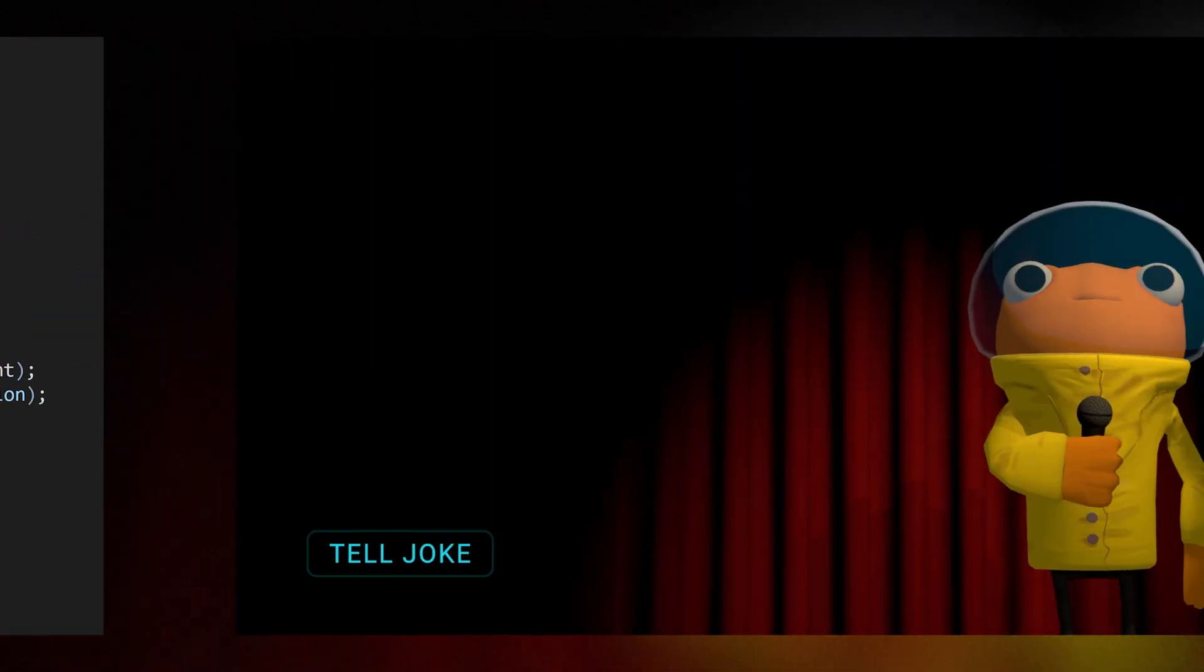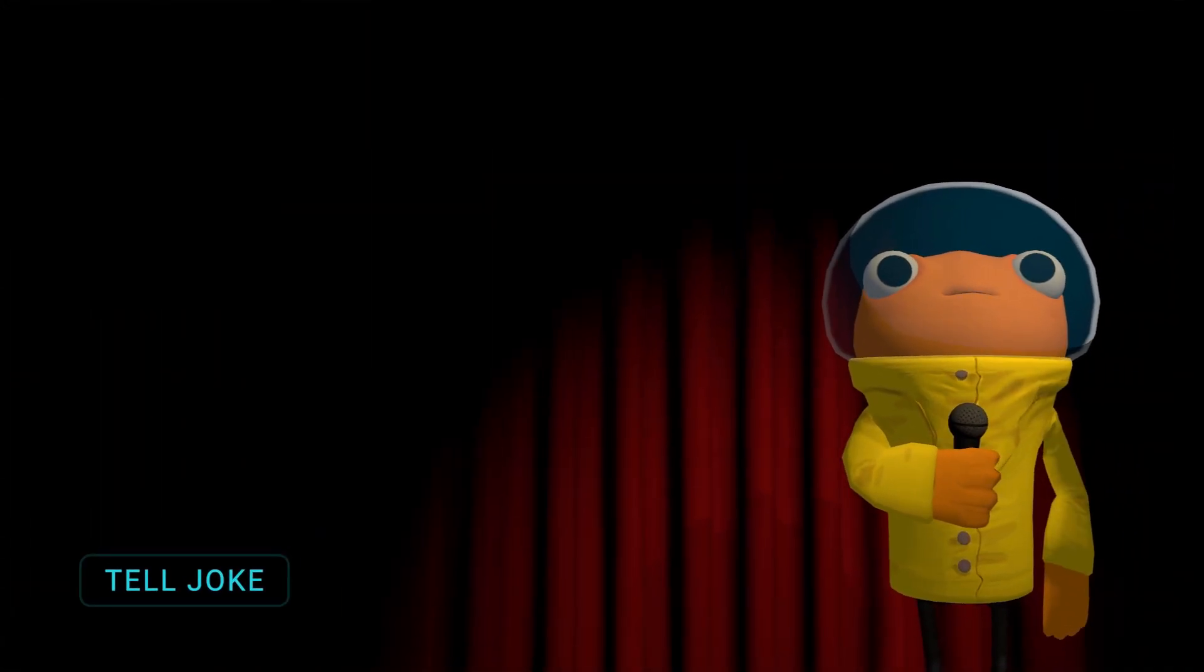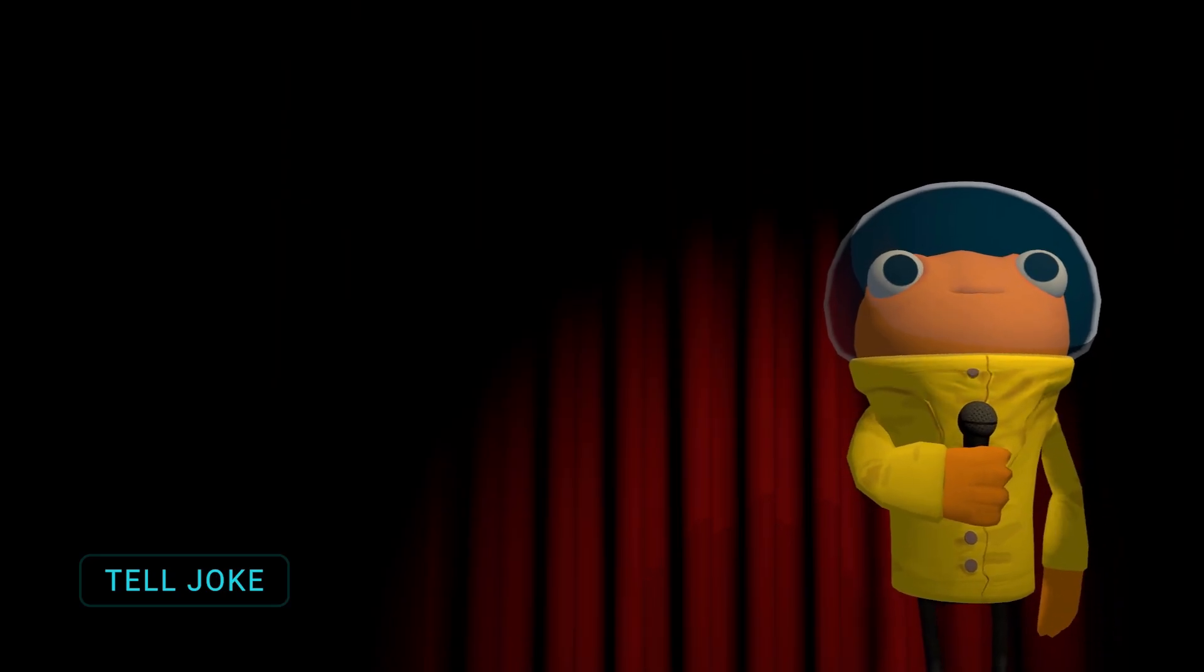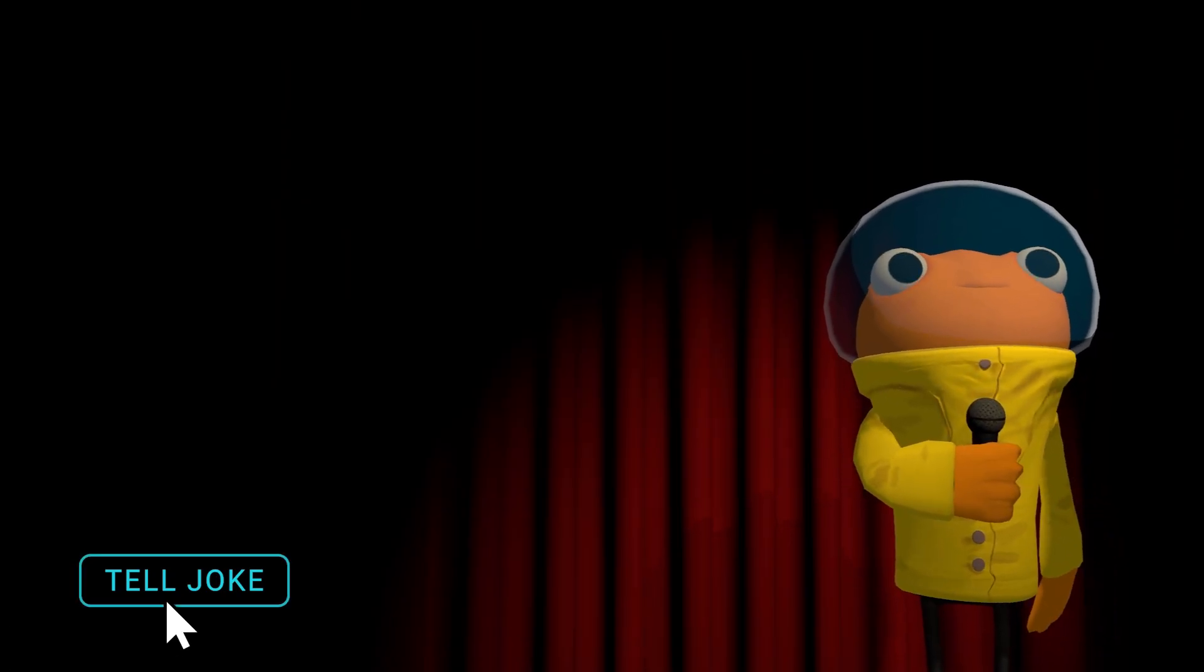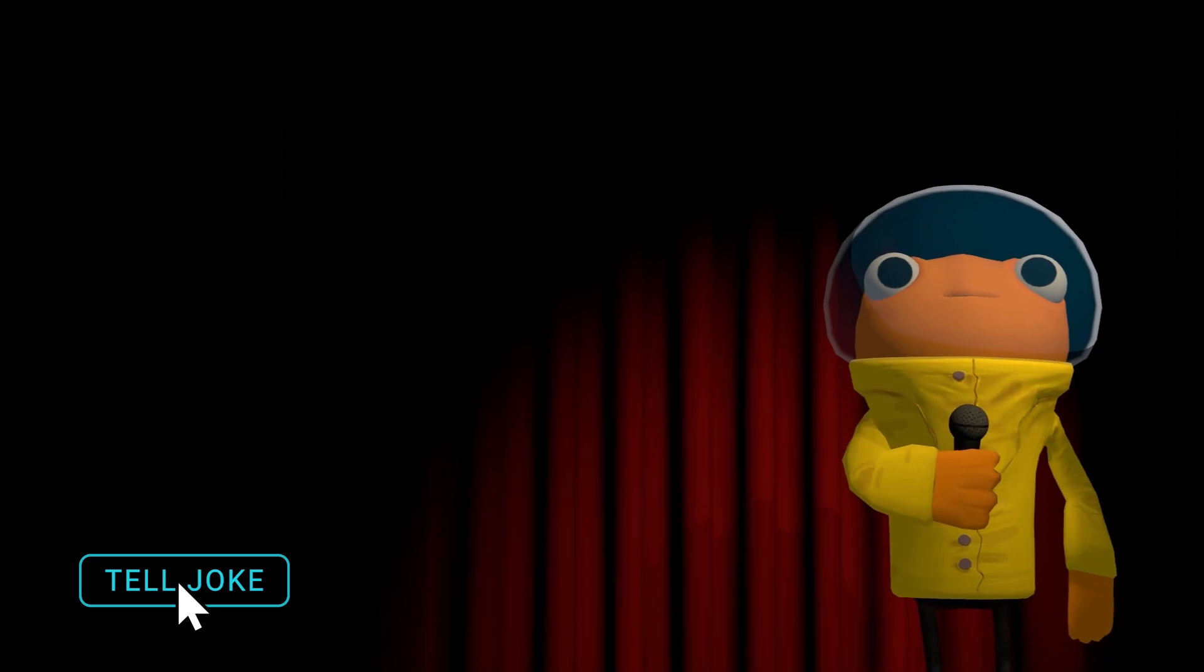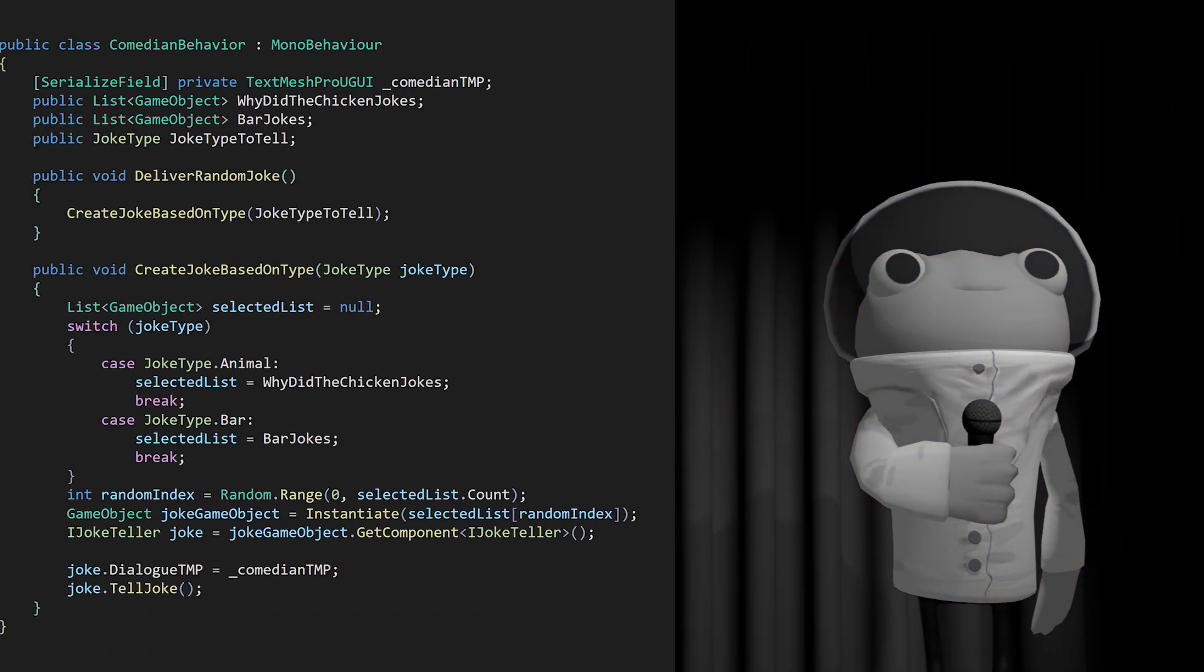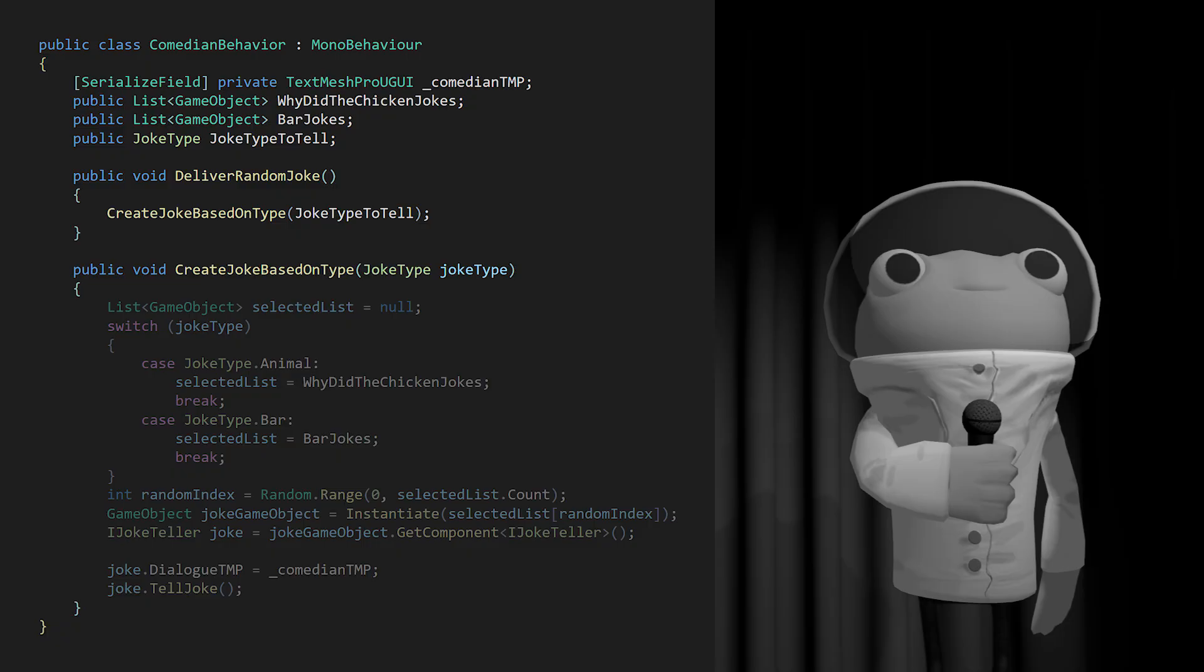In the scene we have Sophie, a character from the Practical Accessibility course on Unity Learn. Imagine we're creating a mini-game where Sophie's doing stand-up comedy telling different kinds of jokes on a stage. When the player clicks this Tell Joke button, a method is triggered in a script called Comedian Behavior that delivers a random joke of a certain type.